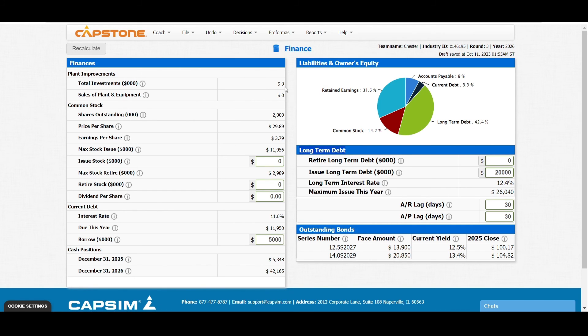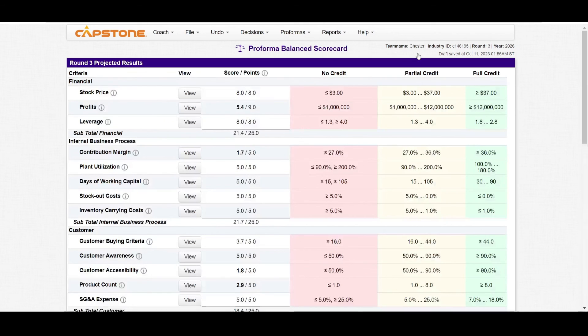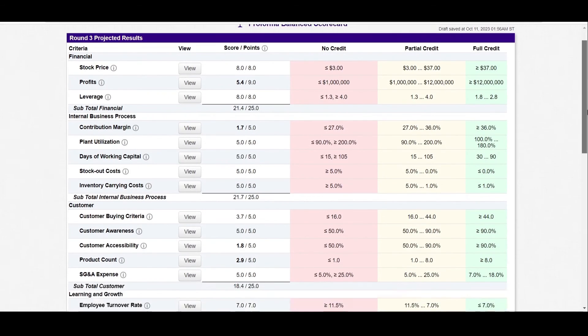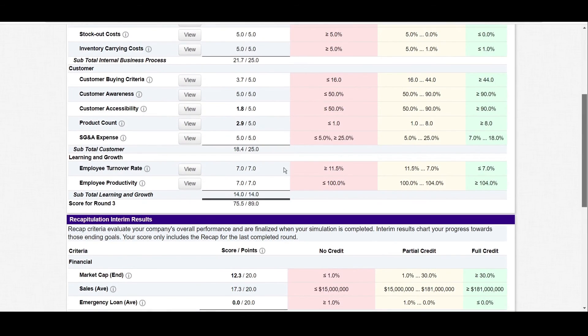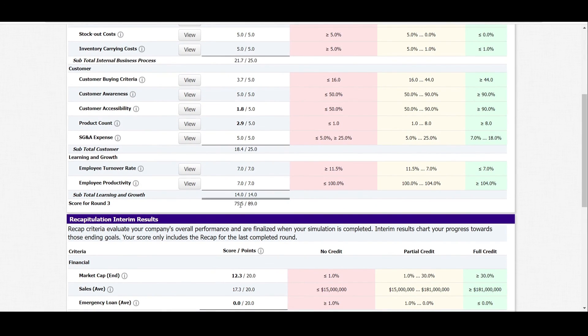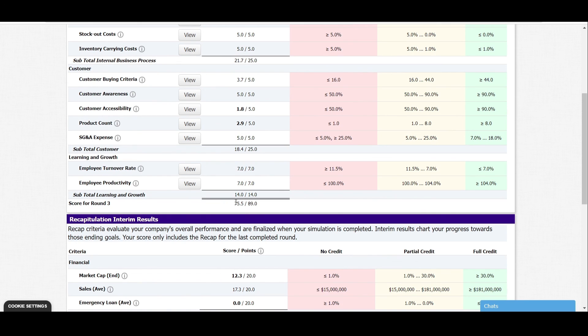That's it about leverage and days of working capital. When we check the balance scorecard so we can see our projected performance or projected points, we can clearly see that at the moment we have 75 out of 89. Our score for round 3 is 75 out of 89, and that's a very good mark.